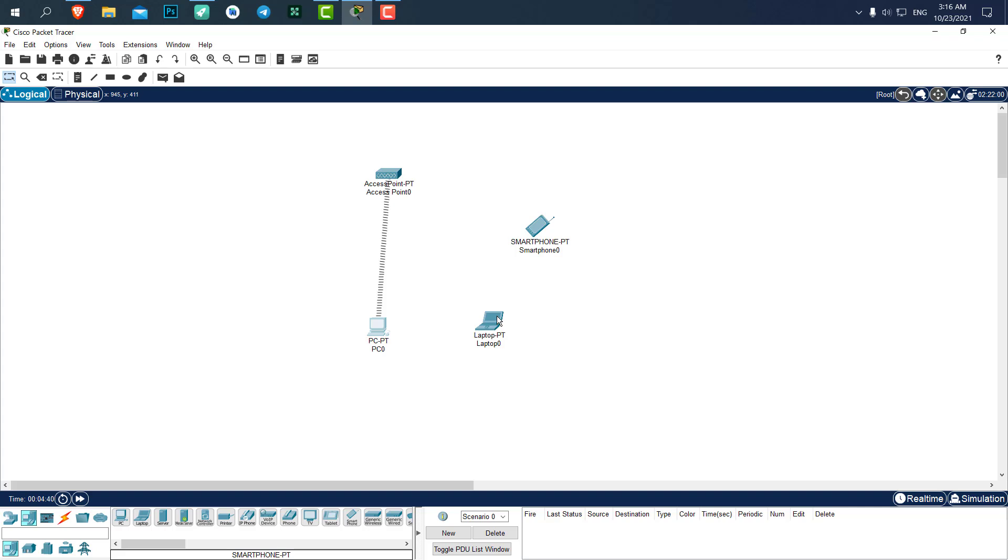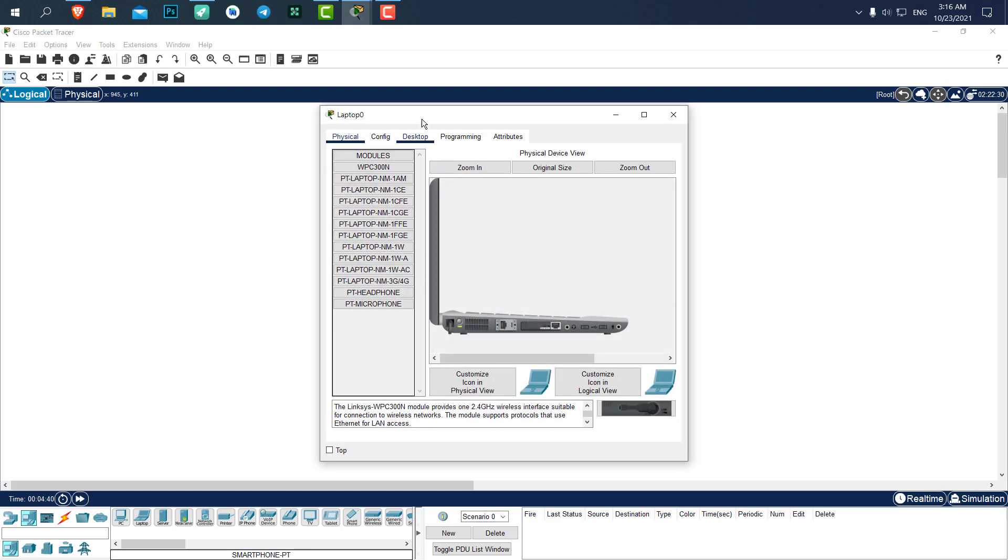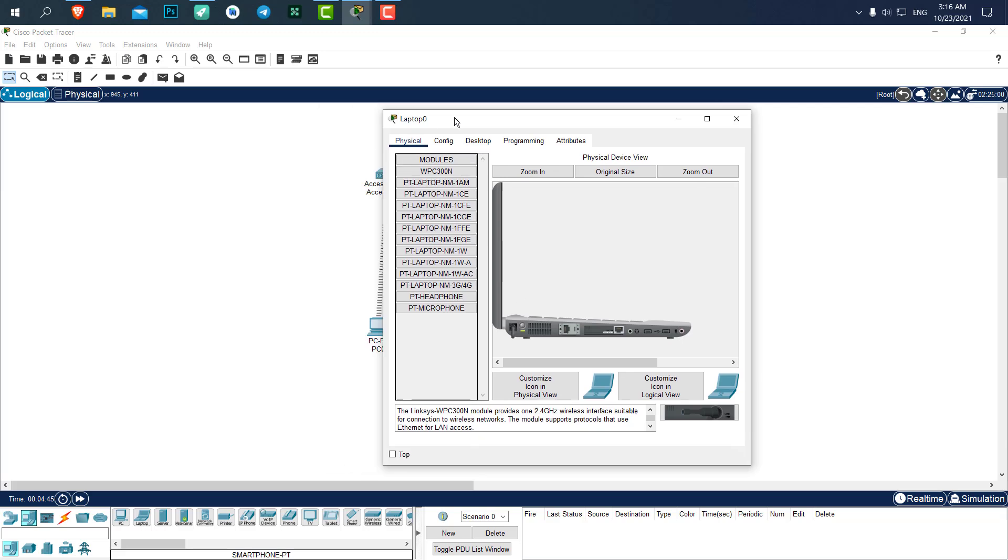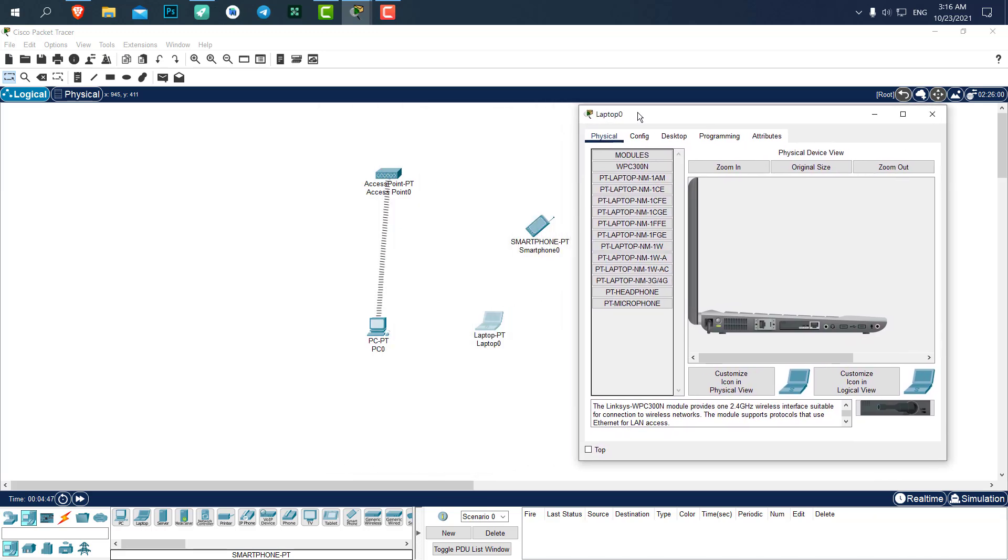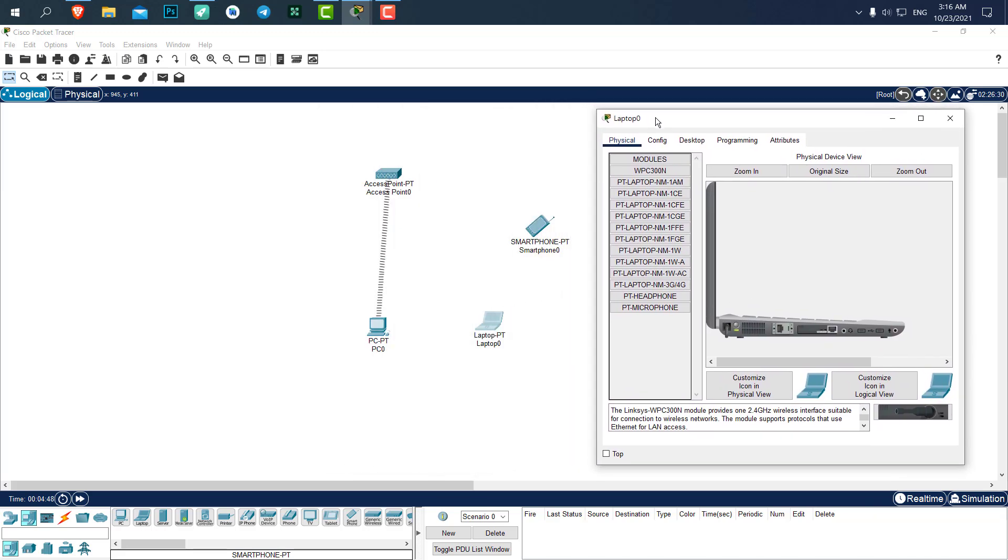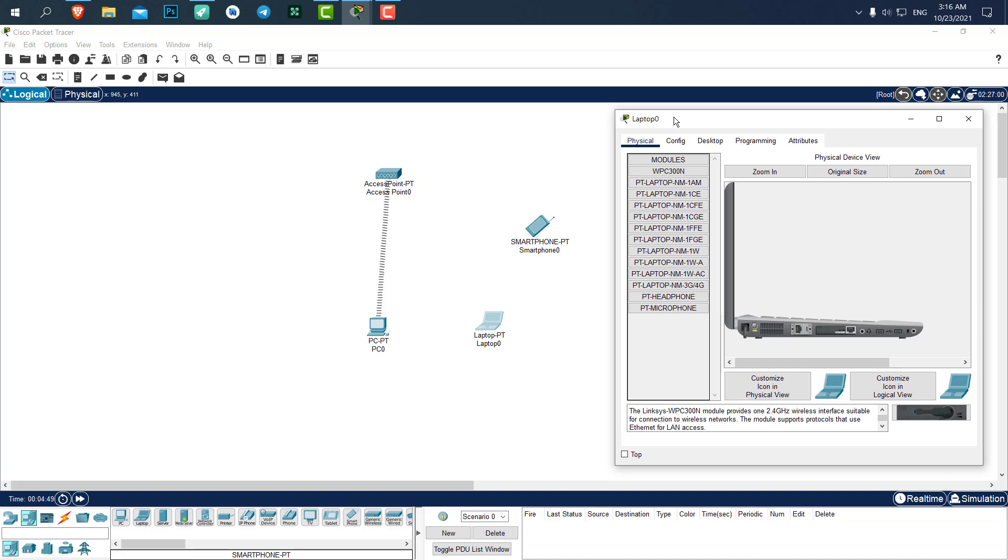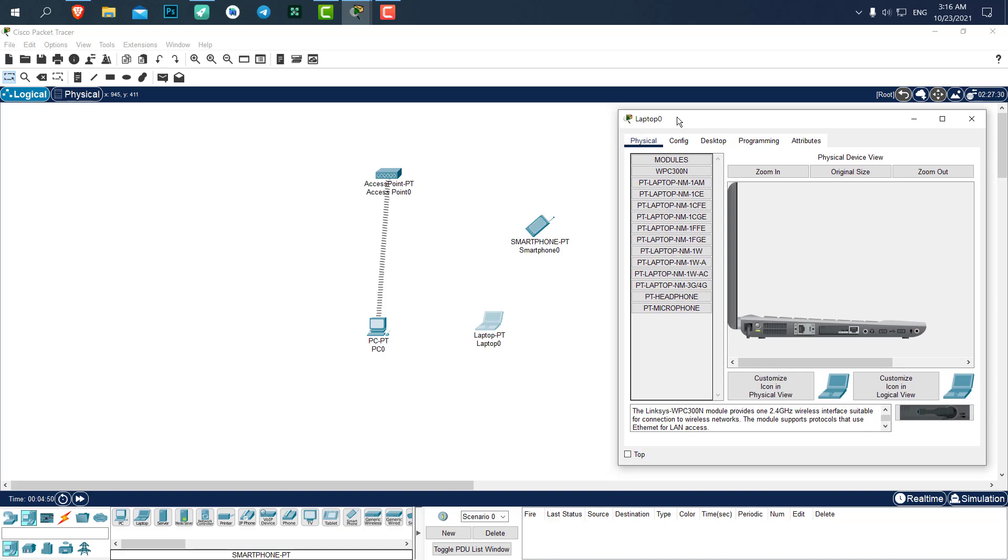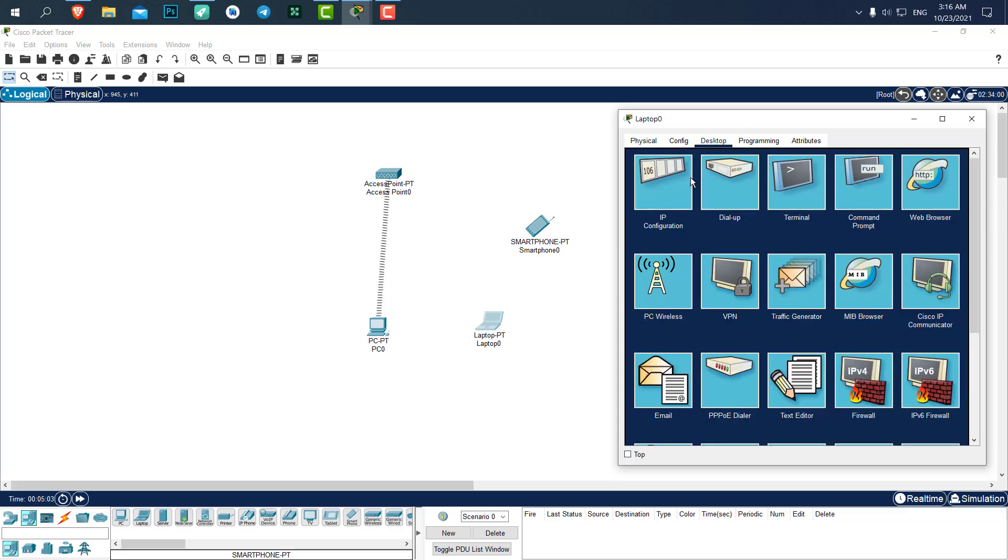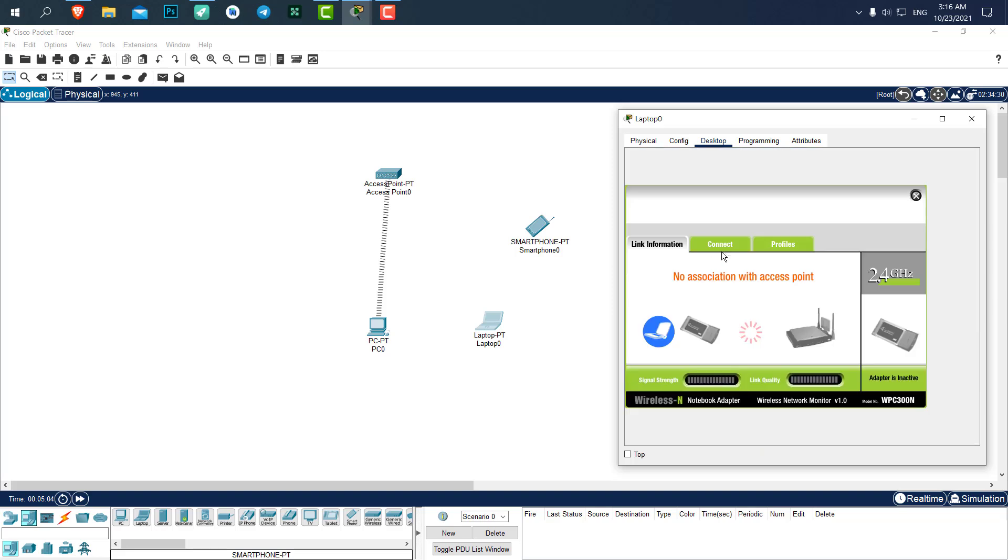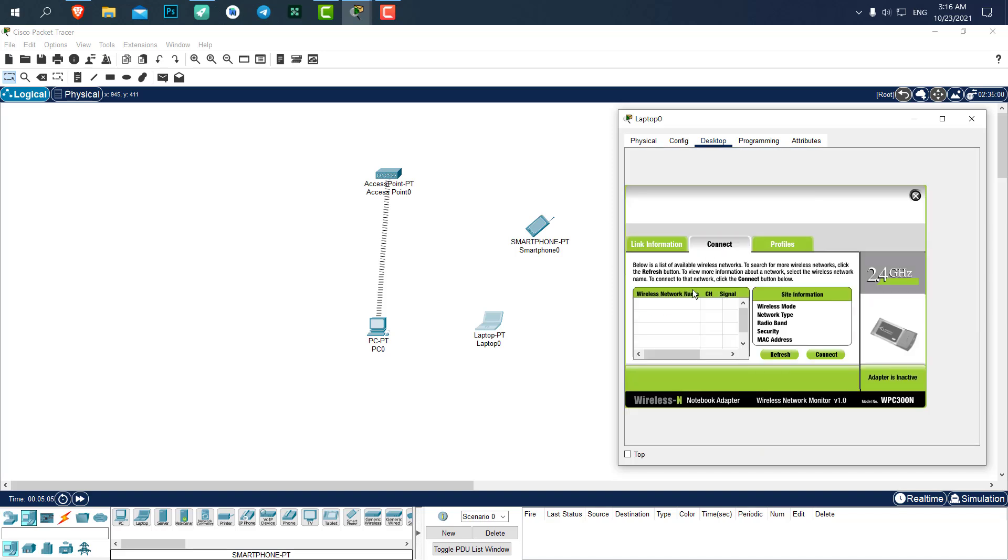For the laptop is exactly the same. Weirdly, laptops in Cisco Packet Tracer don't have the wireless connection by default, no wireless module. We need to turn off the laptop just like the computer and add the wireless module for the laptop. Let's turn it on again. Go to desktop PC wireless connect.